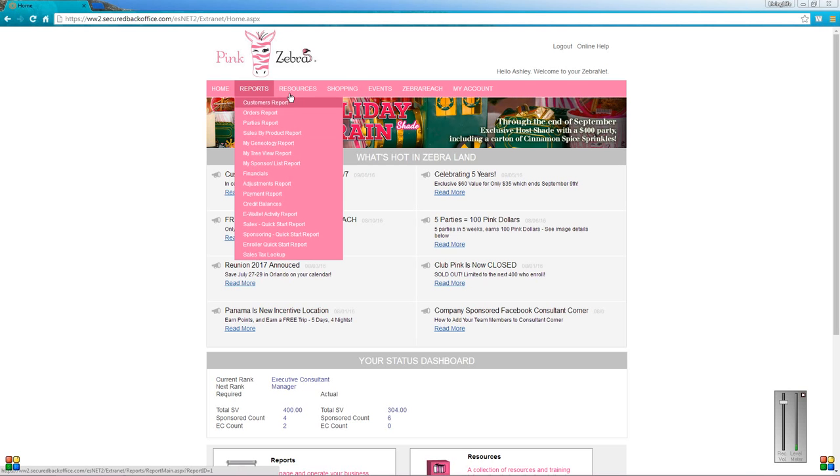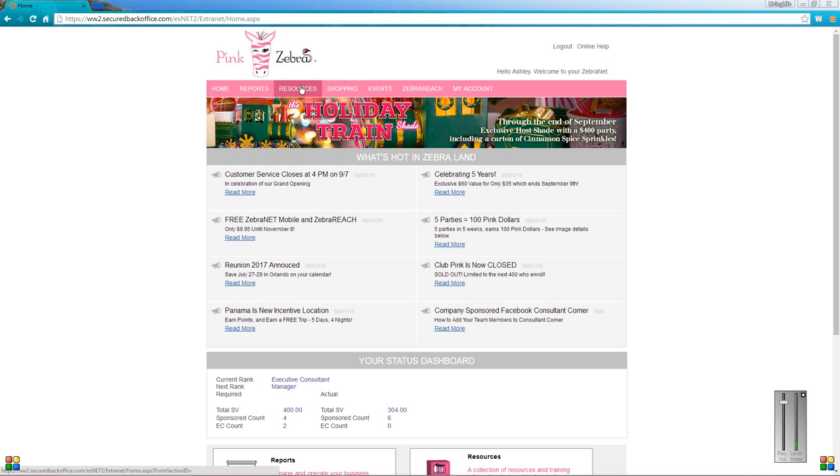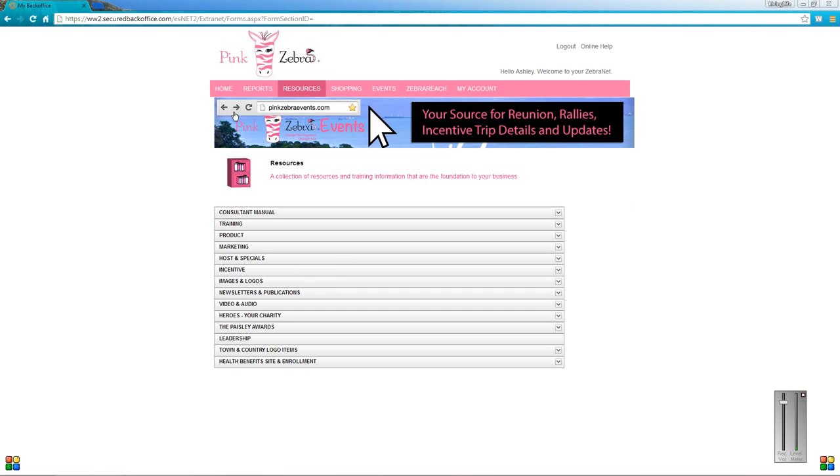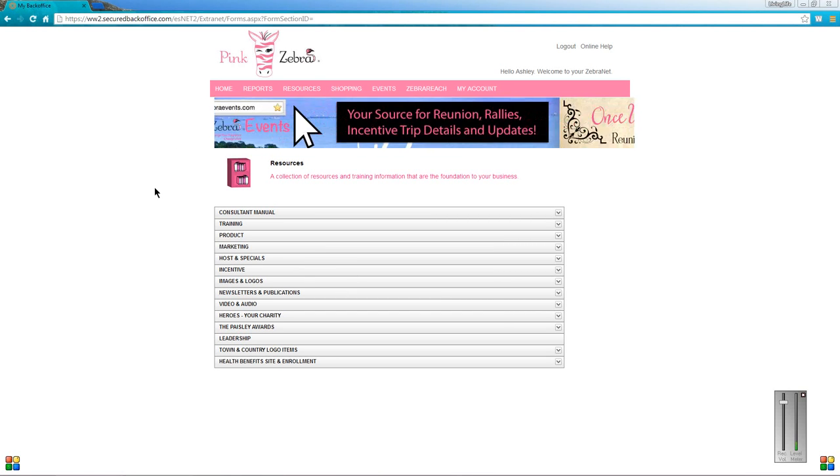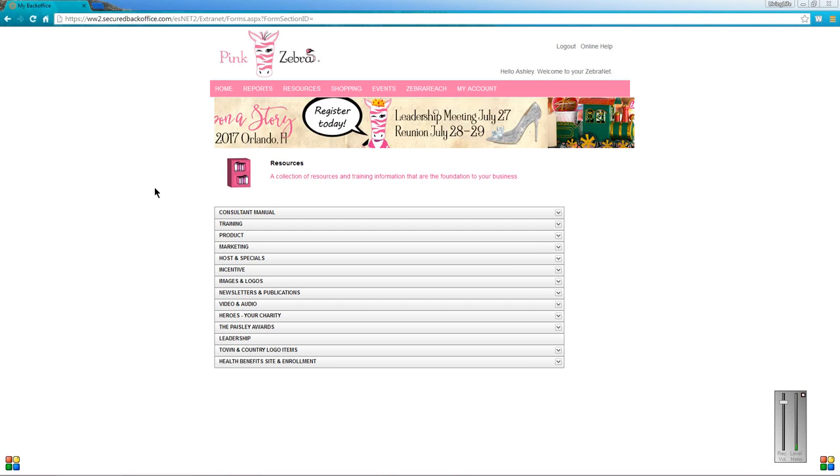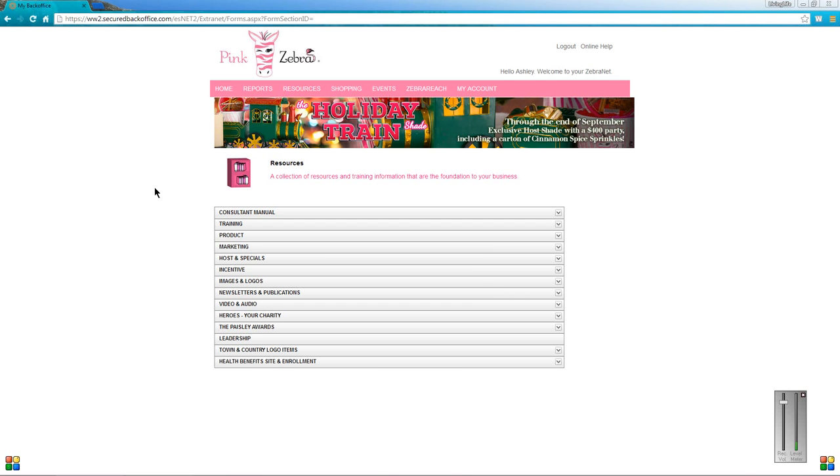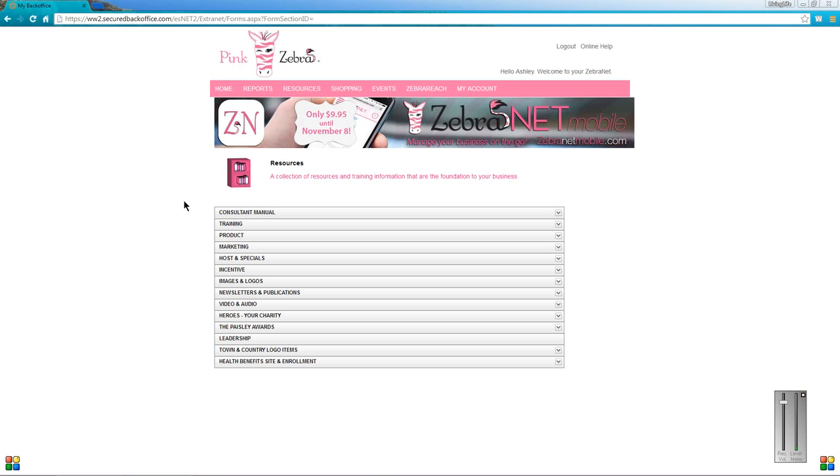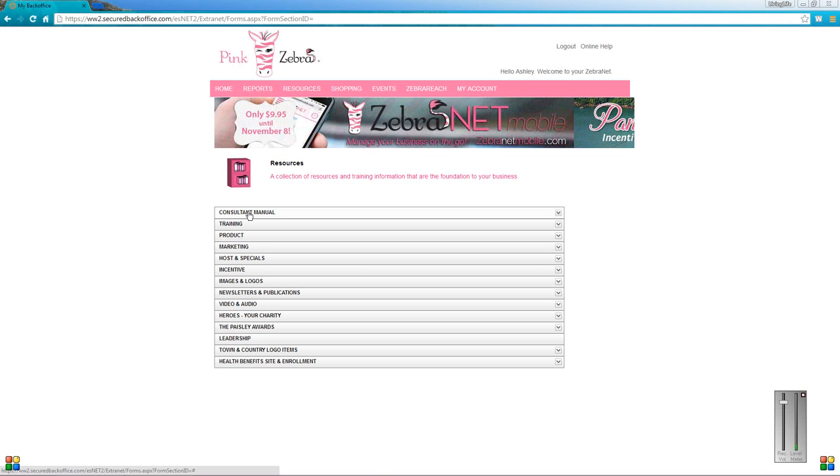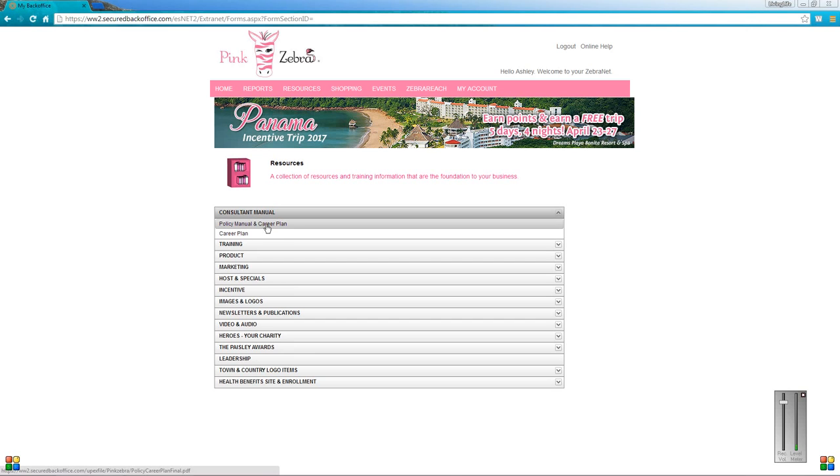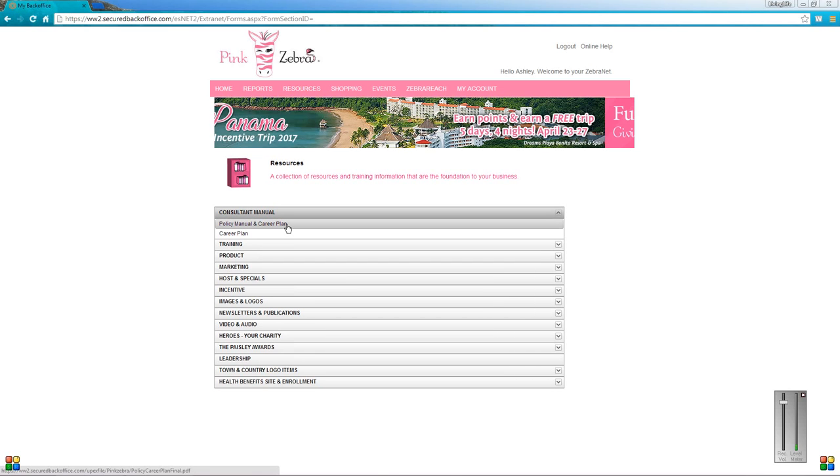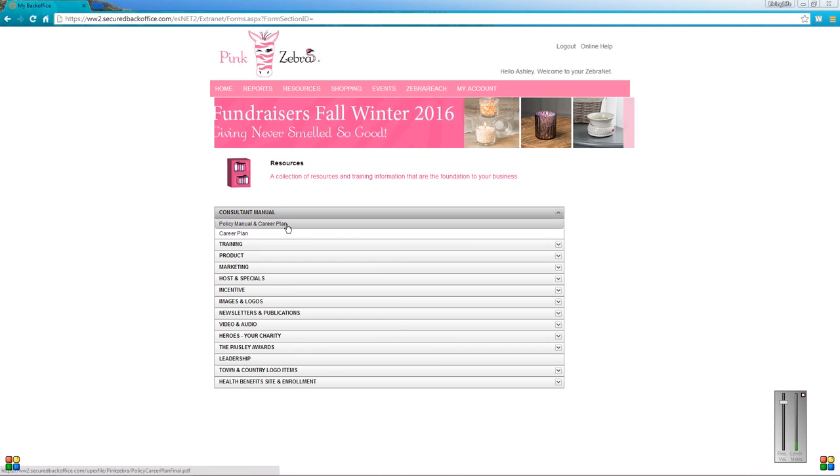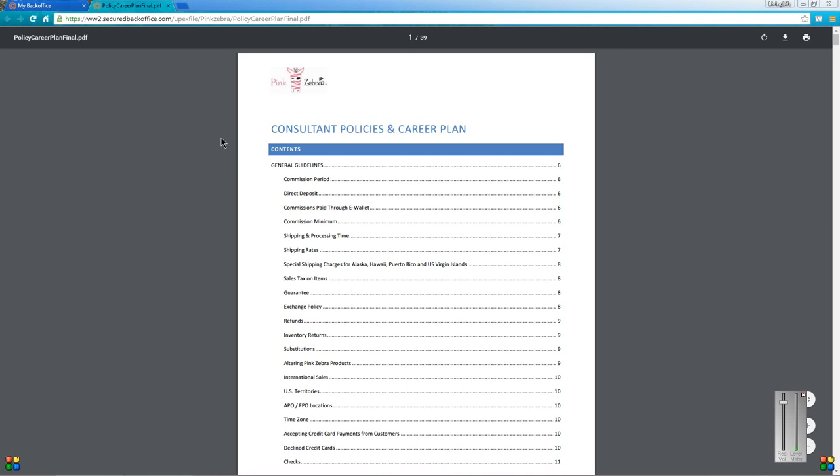Next tab is the resources tab. If you are a new consultant, definitely get on this tab because this is going to have loads of information, product photos, frequently asked questions, and stuff like that. There's a lot of printables on this too. If you are a new consultant and even if you're an older consultant, definitely go into the consultant manual and read it to refresh your memory. If you click the policy manual and career plan, it's actually going to pull up a PDF. It's 39 pages long. I definitely recommend reading it because it has all of the Pink Zebra policies in it.